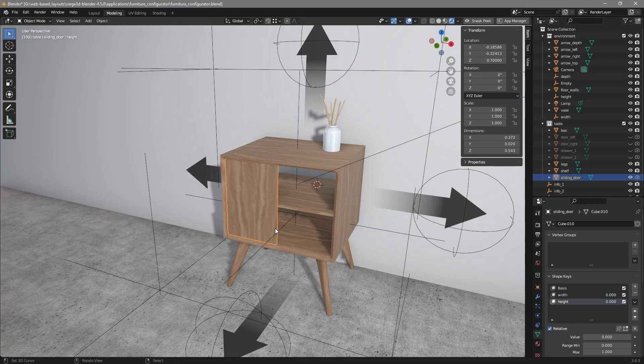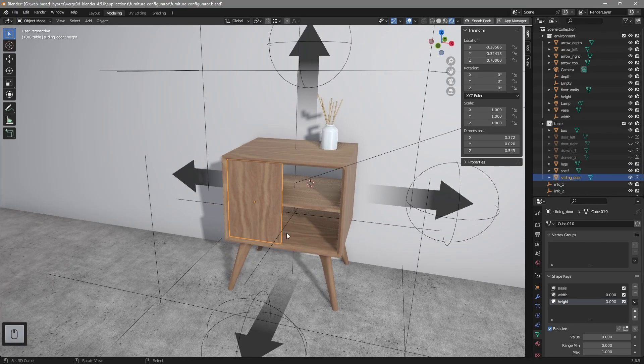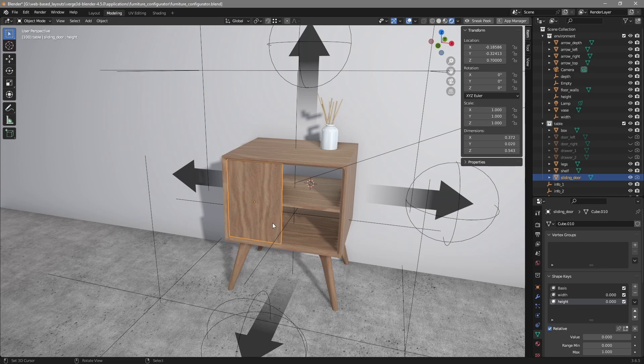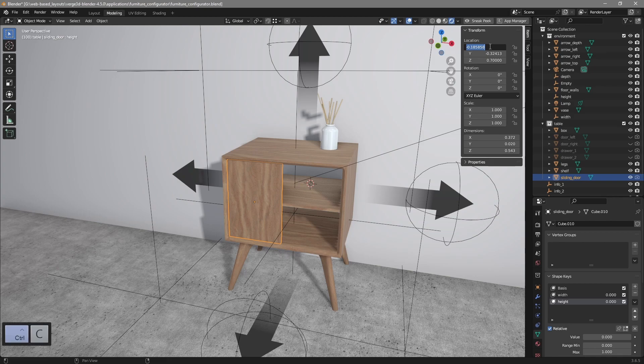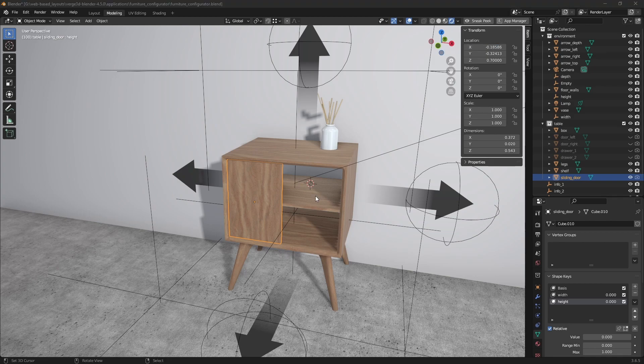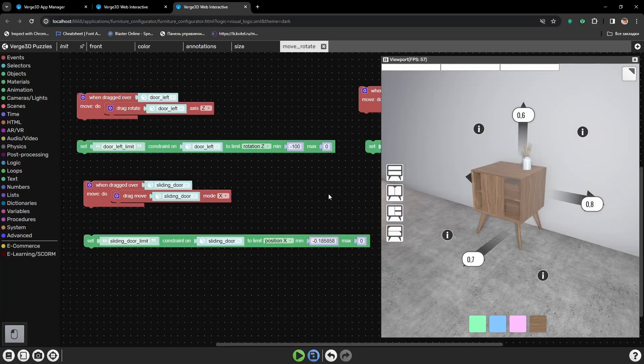So, the minimum position or position on the left will be the current or default position of the sliding door. So, let's copy it and paste here.